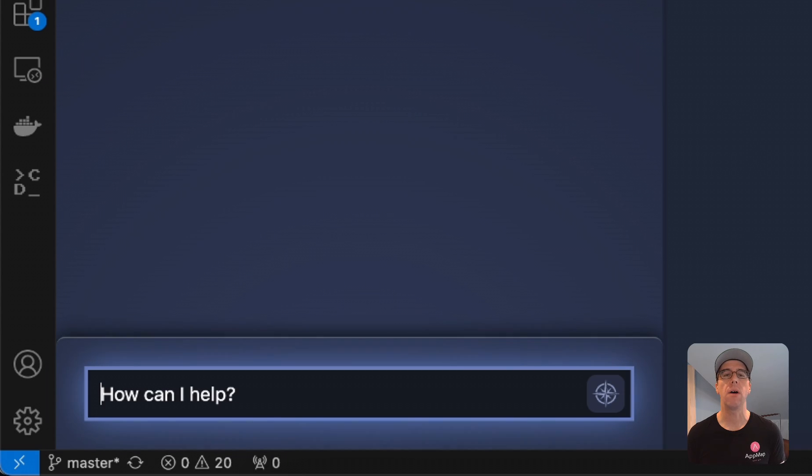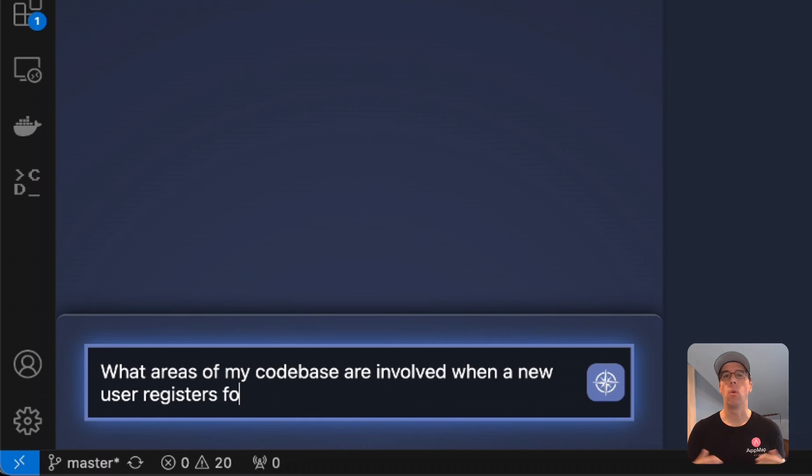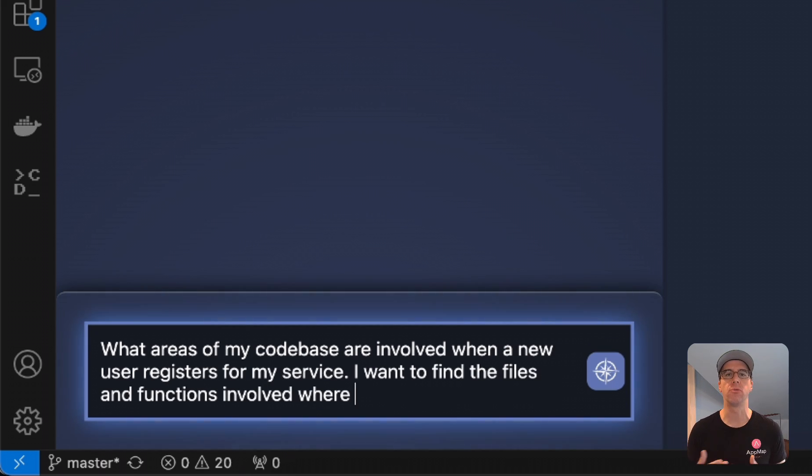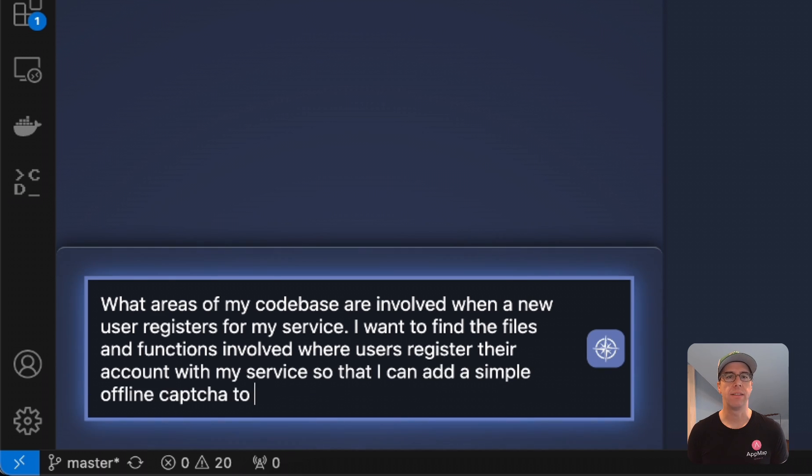So now I can use this data to ask AppMap Navi what areas of my code base are involved in the new user registration service because I want to find all of the files so I can add this offline captcha.